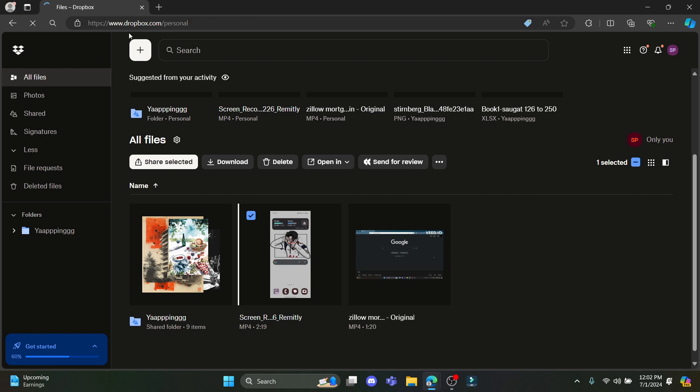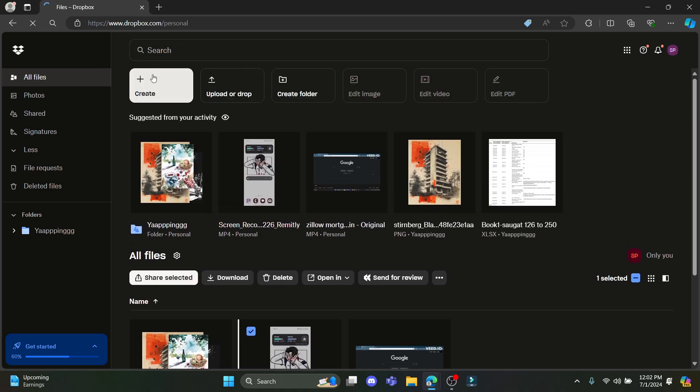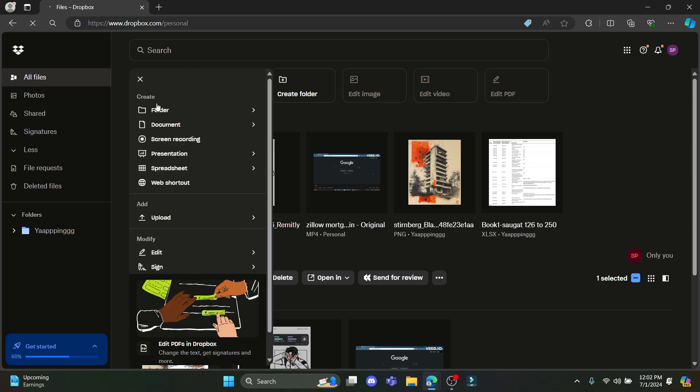First of all, open any browser on your PC and go to dropbox.com. Now what you need to do is log into your account and let's go ahead and create a folder.